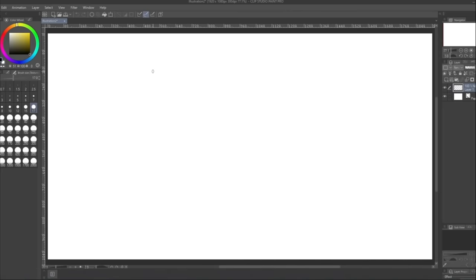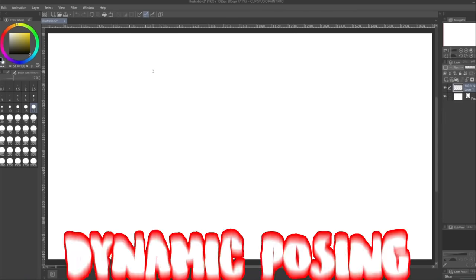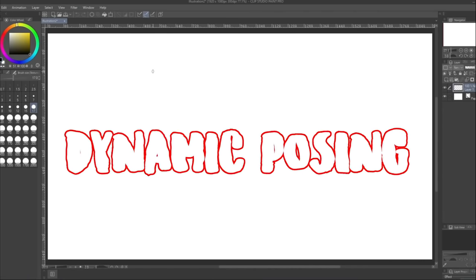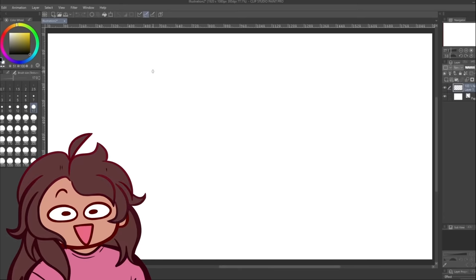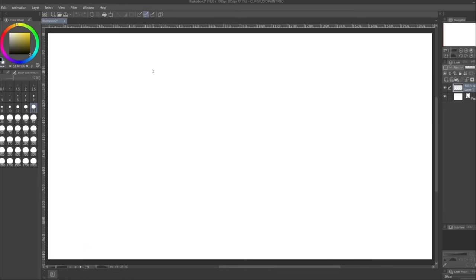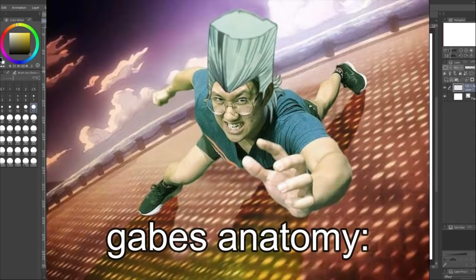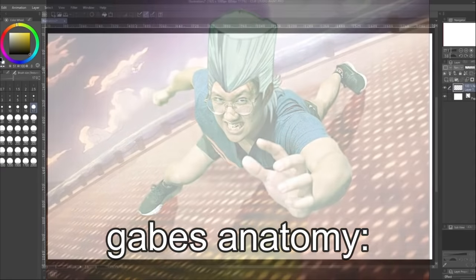All right, so next, me, Gabe, will be drawing some dynamic posing. And anatomy, which I am very good at. Yeah, Gabe's actually, like, really good at anatomy more than me, so I'm actually kind of scared for this round.